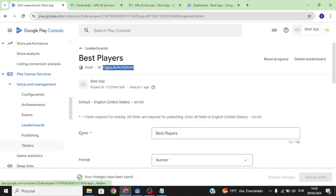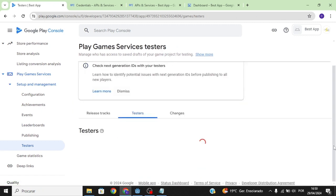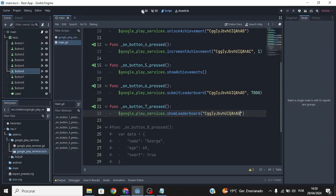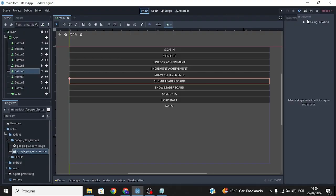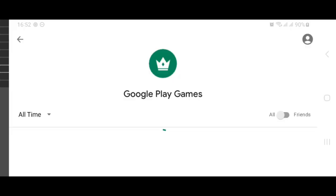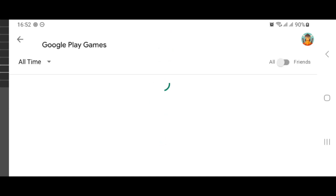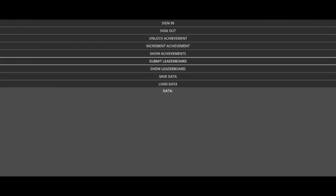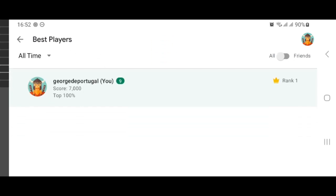Before exporting, go to Testers and make sure you add the email you're going to use to sign in to Google Play Services. Now export the project to your mobile device. You can show the leaderboard, submit a score to the leaderboard, show the leaderboard again, and you can see your score right there.